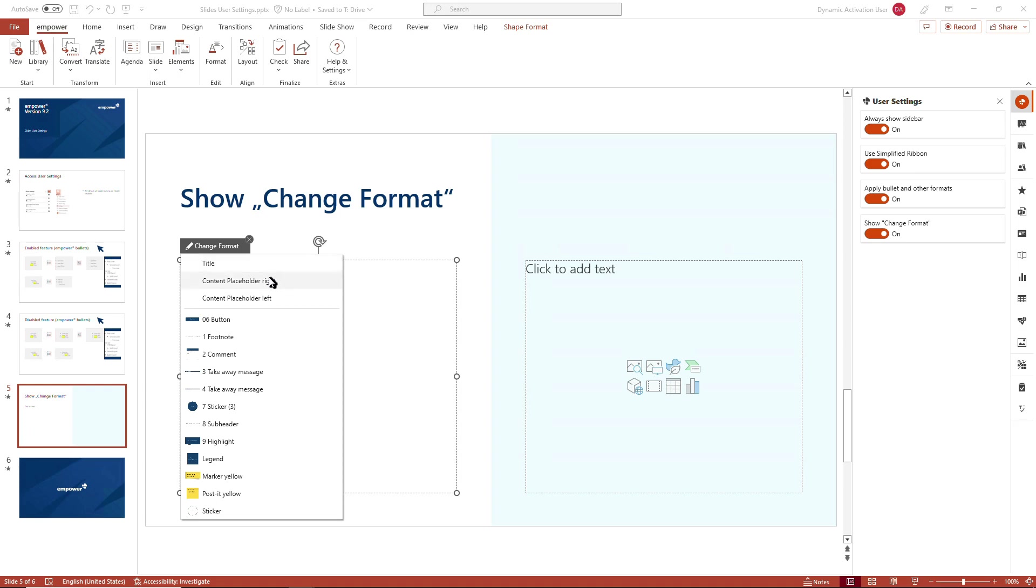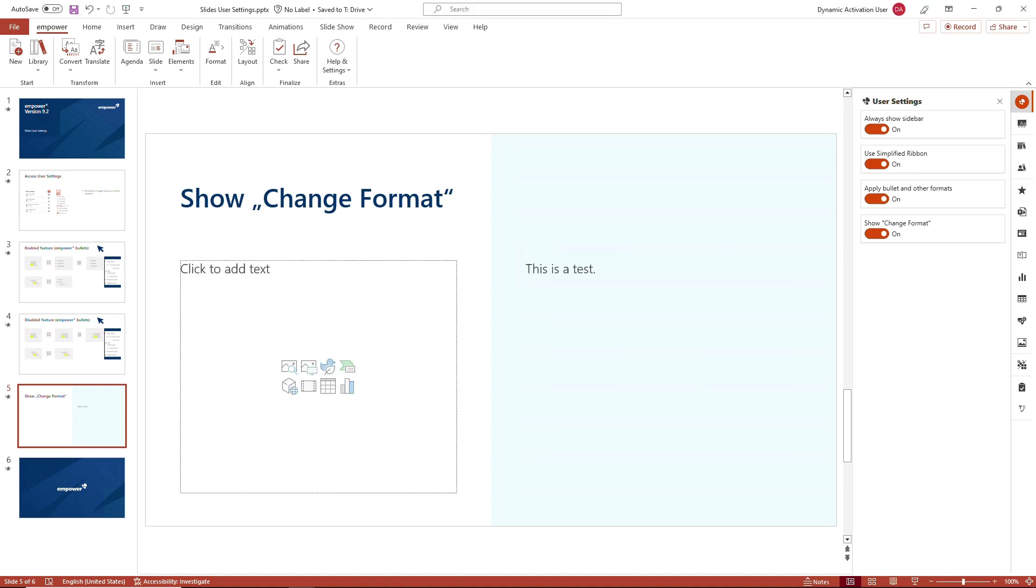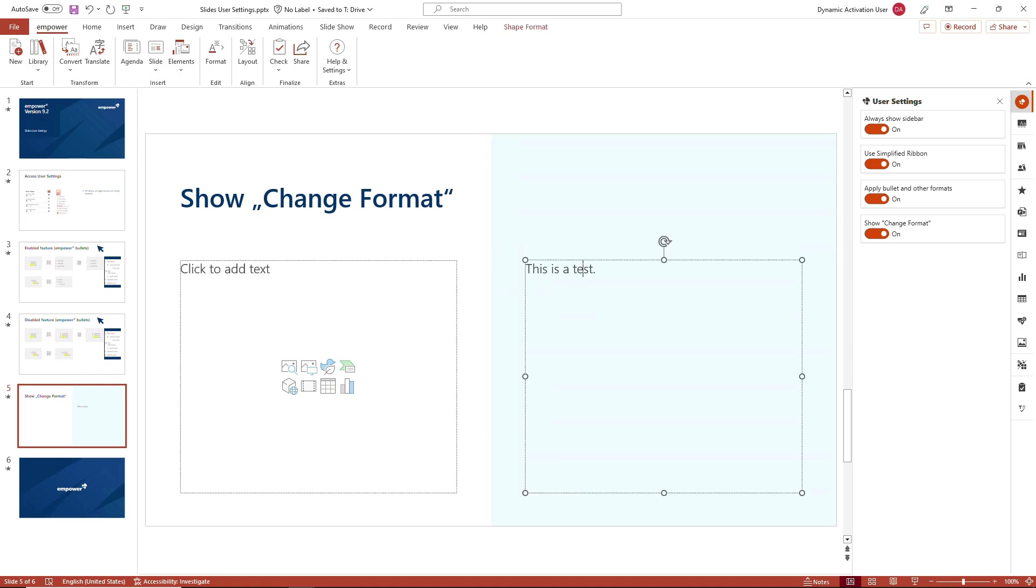You could now, for example, move the content from the left content placeholder to the right content placeholder just by clicking on the desired placeholder, and we see that the sentence has moved from the left placeholder to the right placeholder.